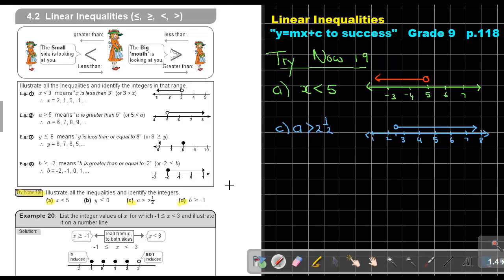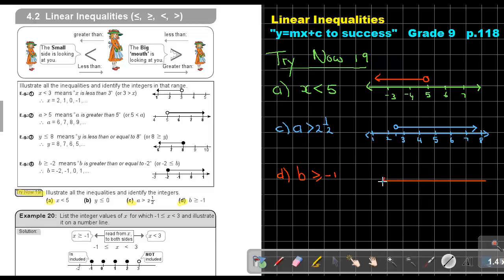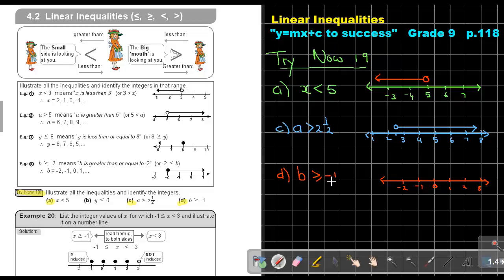Number D: B is bigger than or equal to negative 1. On the number line, marking negative 2, negative 1, 0, 1, 2, 3 — since there is an equal sign, I color in the circle at negative 1. Then I draw an arrow to the right because it's bigger. And there I illustrate it on the number line.